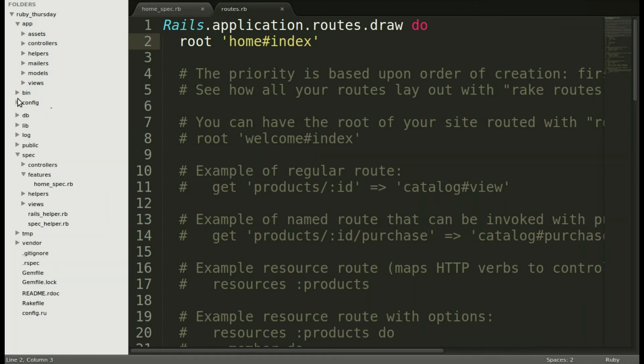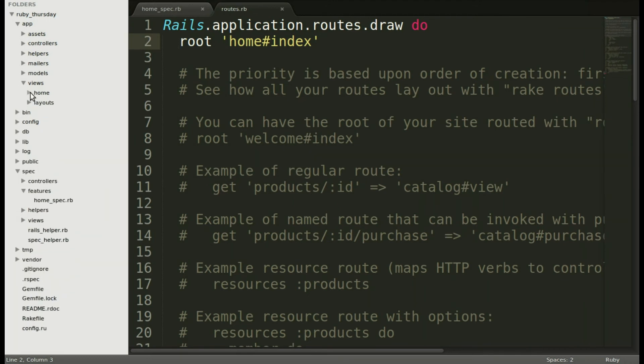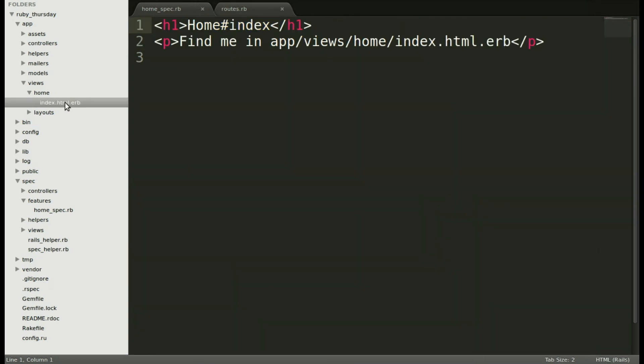Let's go and find that file in views, home index. Let's replace the standard that gets put into the view with our welcome message.